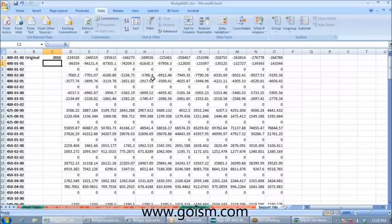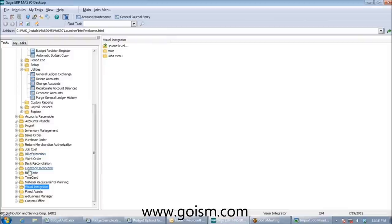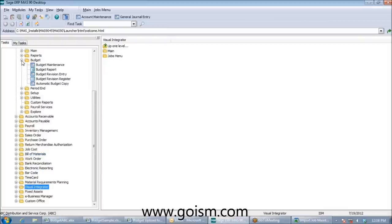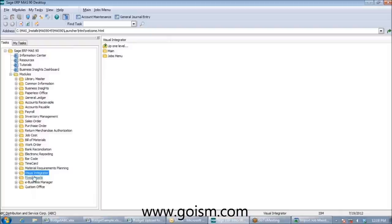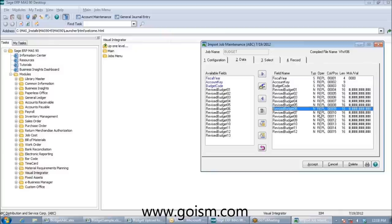Regarding Visual Integrator: if you have a folder called Visual Integrator in MAP, then you own VI. Creating a budget import job takes about ten minutes once set up — you tell the job which column contains the account number, which column has January's amount, and so on. For budgeting specifically, the data needed is minimal. If you're unsure whether you own VI, check for that folder in MAP.